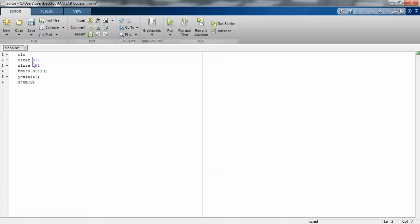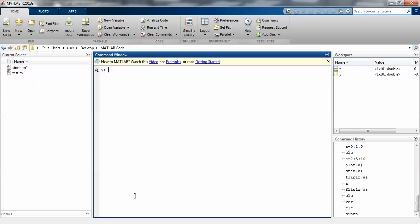I've written t = 0:0.05:10, which means t is a starting value. Let's check it out. Say t = 0:0.05:5 with semicolon - we can't see anything because with semicolon the value will be stored.